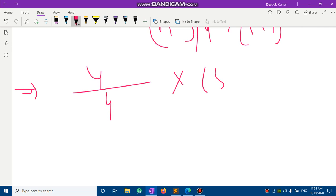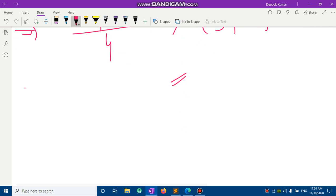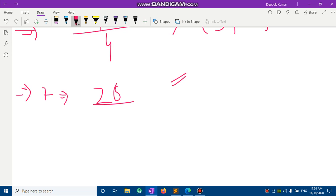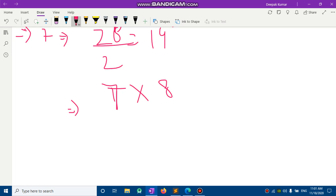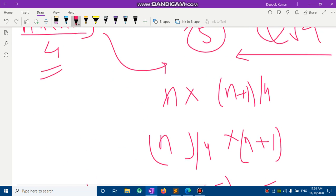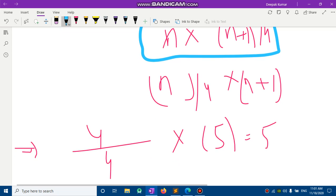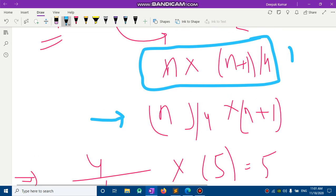For example, if N = 7: the total sum N×(N+1)/2 is 28, and dividing by 2 gives 14. So 14 = 7×(7+1)/4 = 7×2. Here 14 is divisible by N (7), so this is case 1. For N = 5, the target sum 5 falls into the other case.